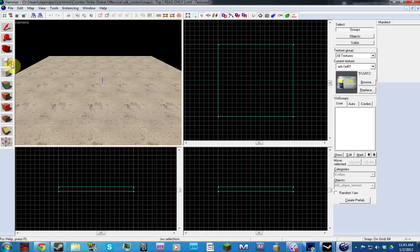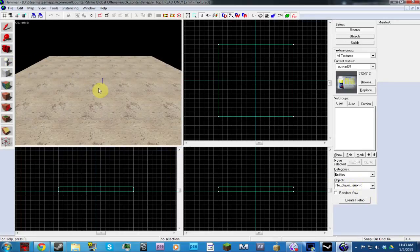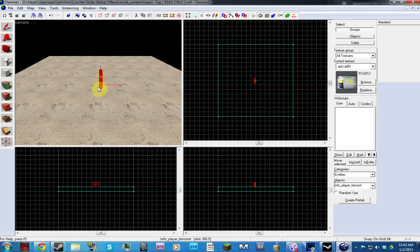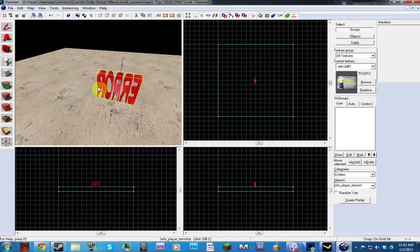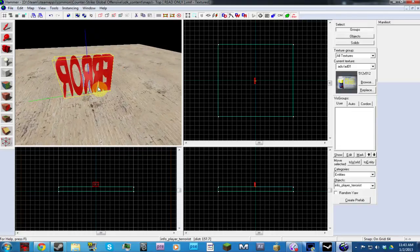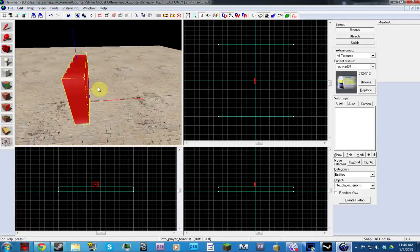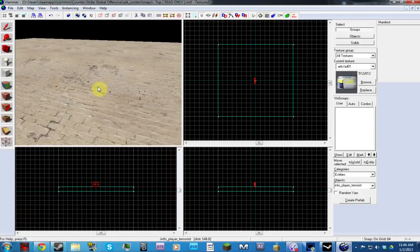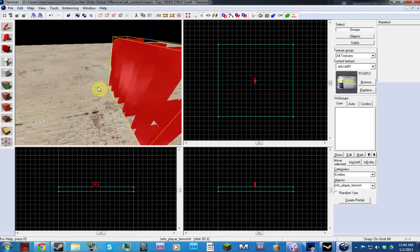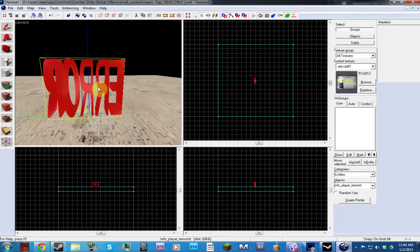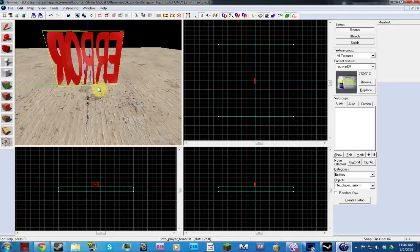And now if you see me put the Entity Tool and I have Info Player Terrorist here. I've put it down and it comes off as an error, which is very annoying because you can't really see the player. You can't edit the height really.